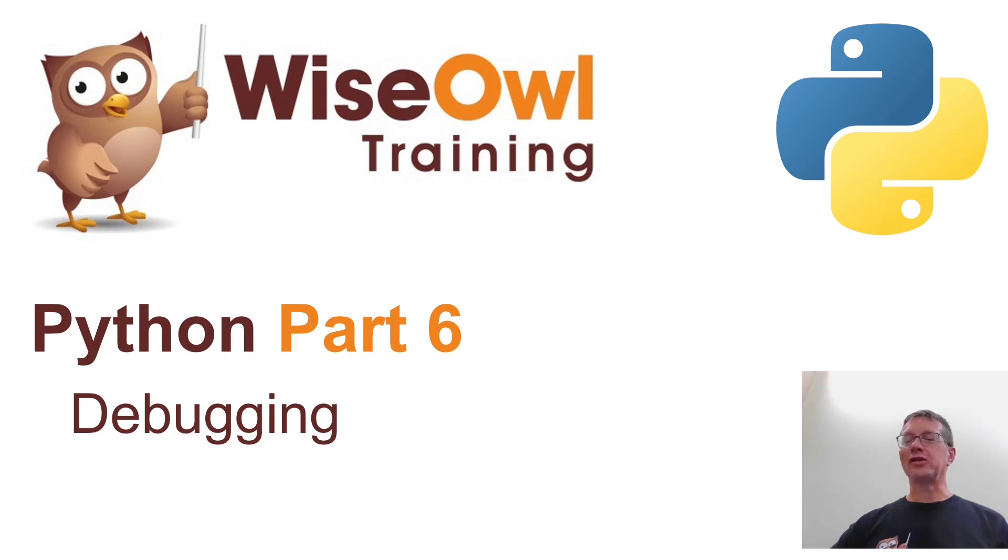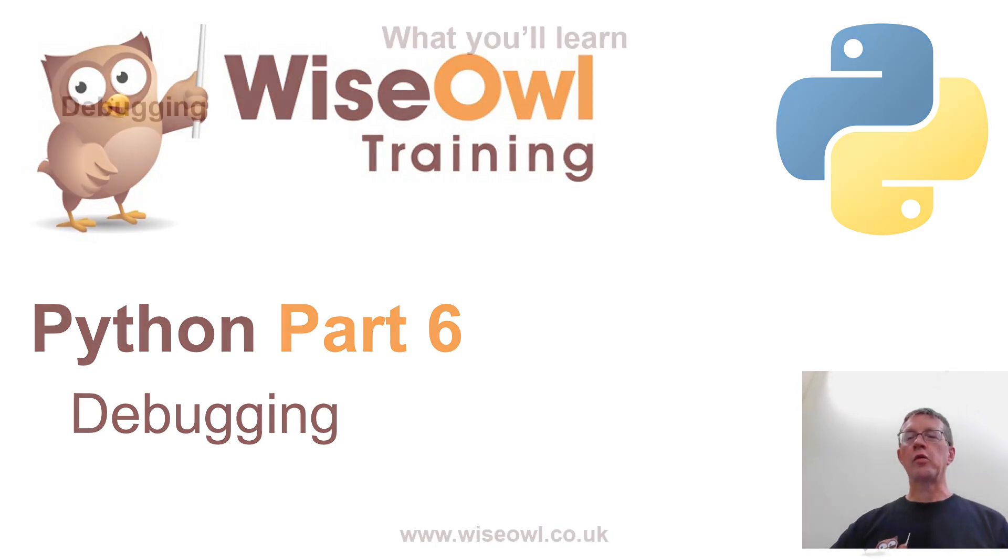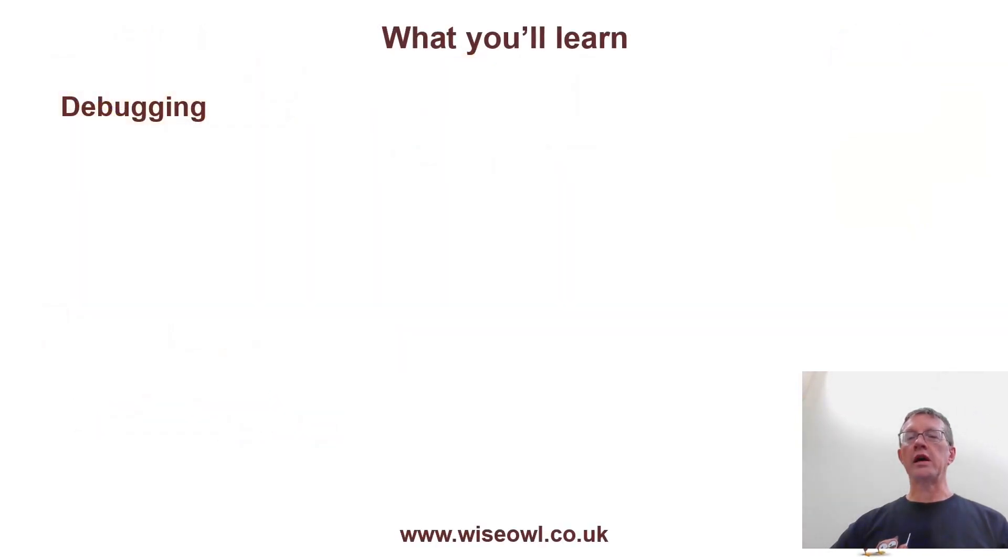Welcome to part 6 of this tutorial series on debugging. Here's what we are going to cover.